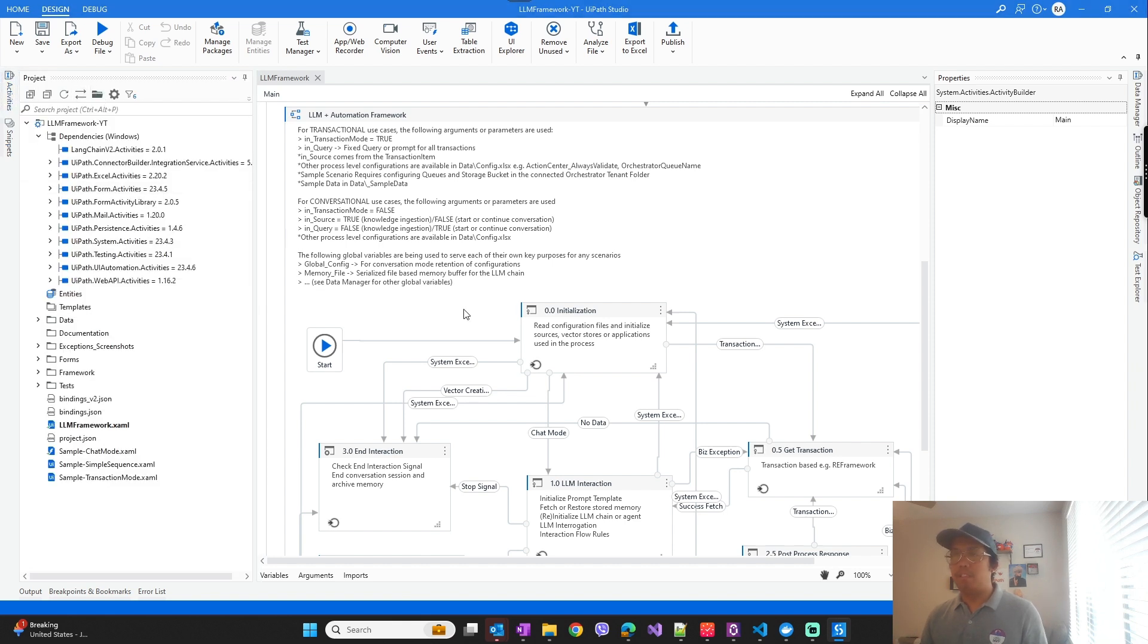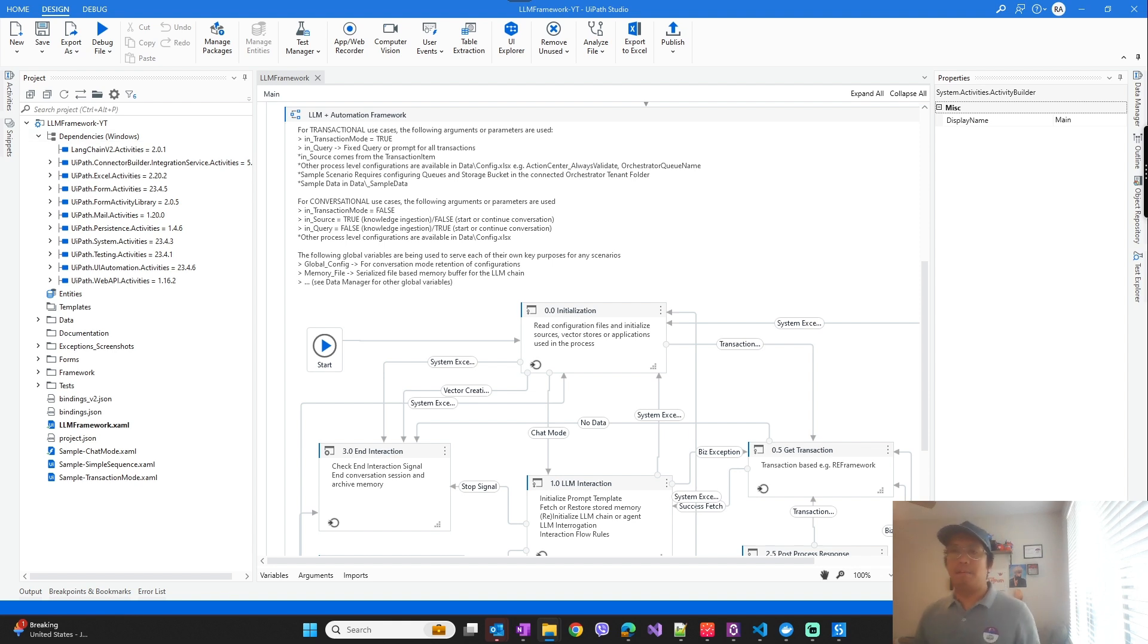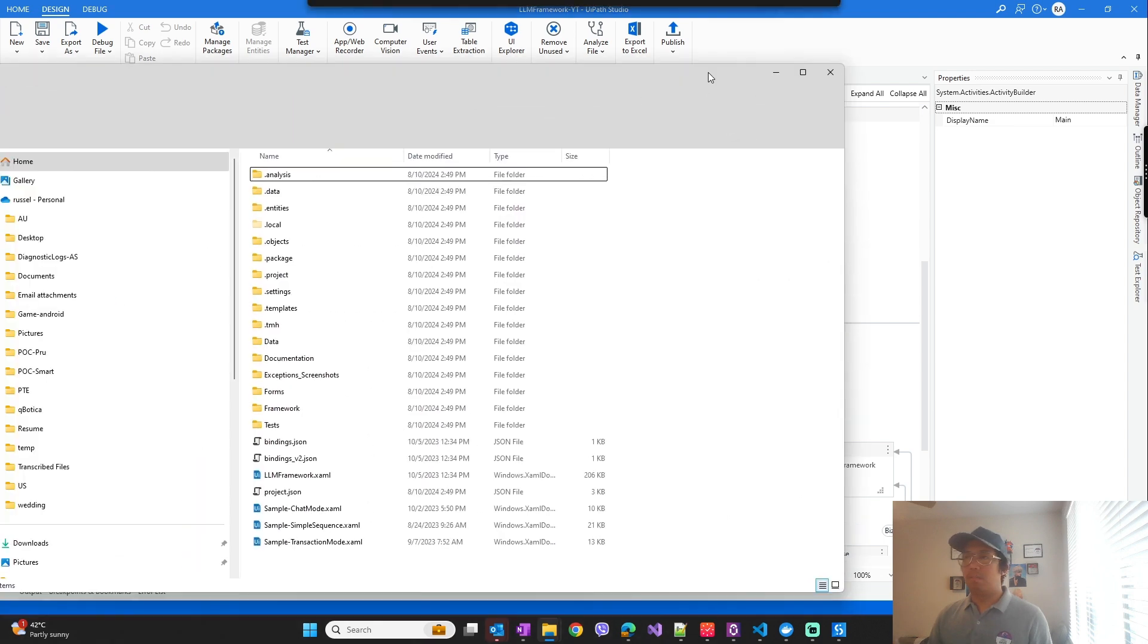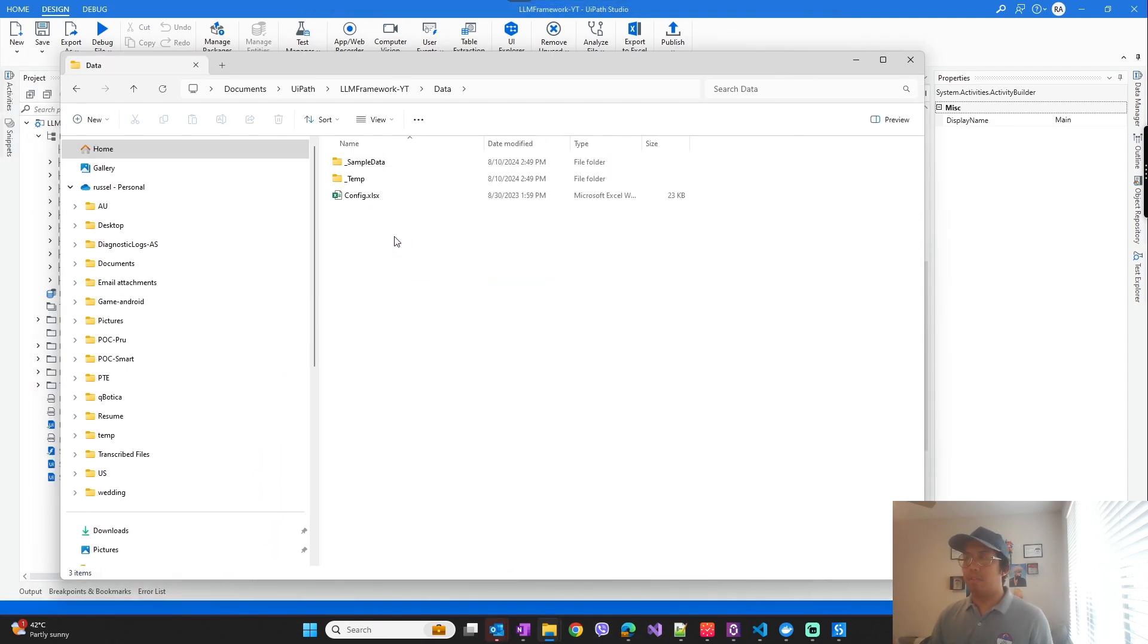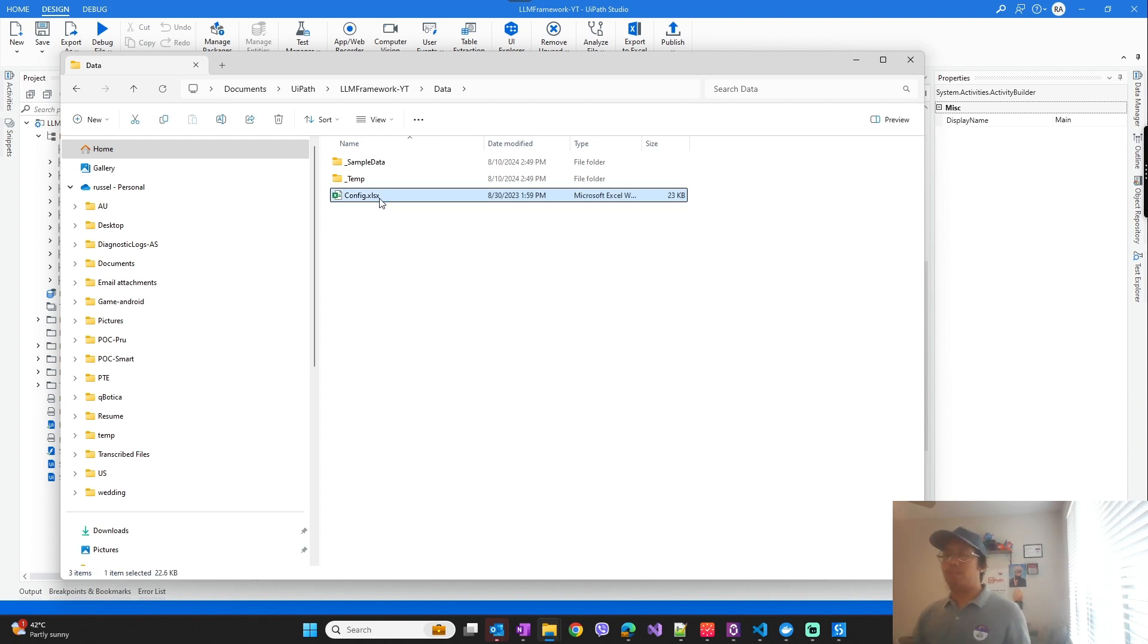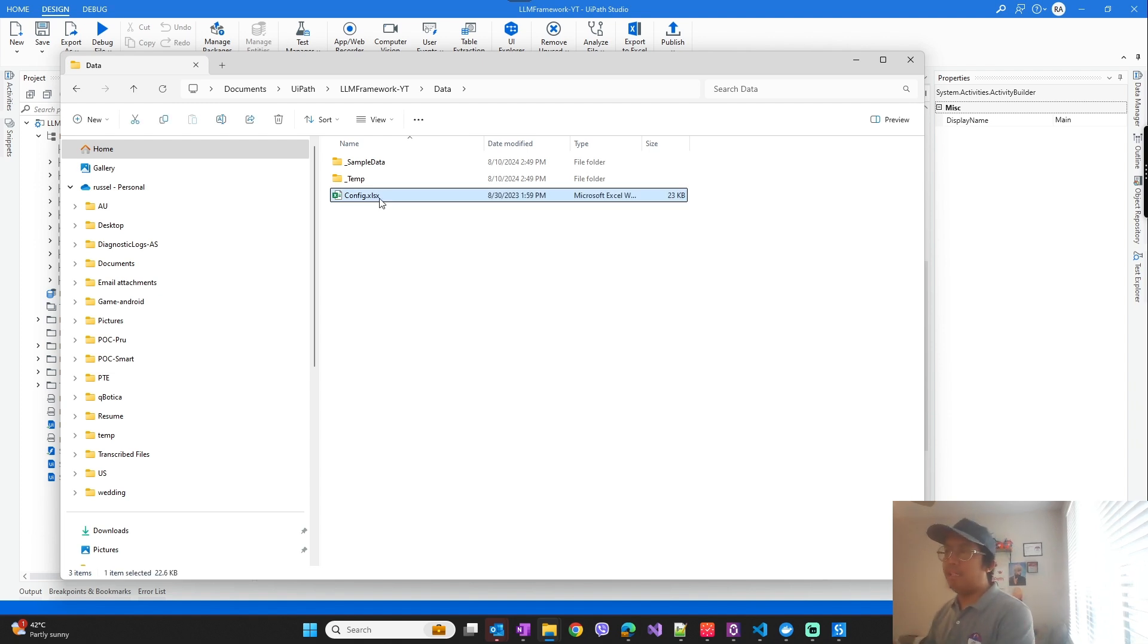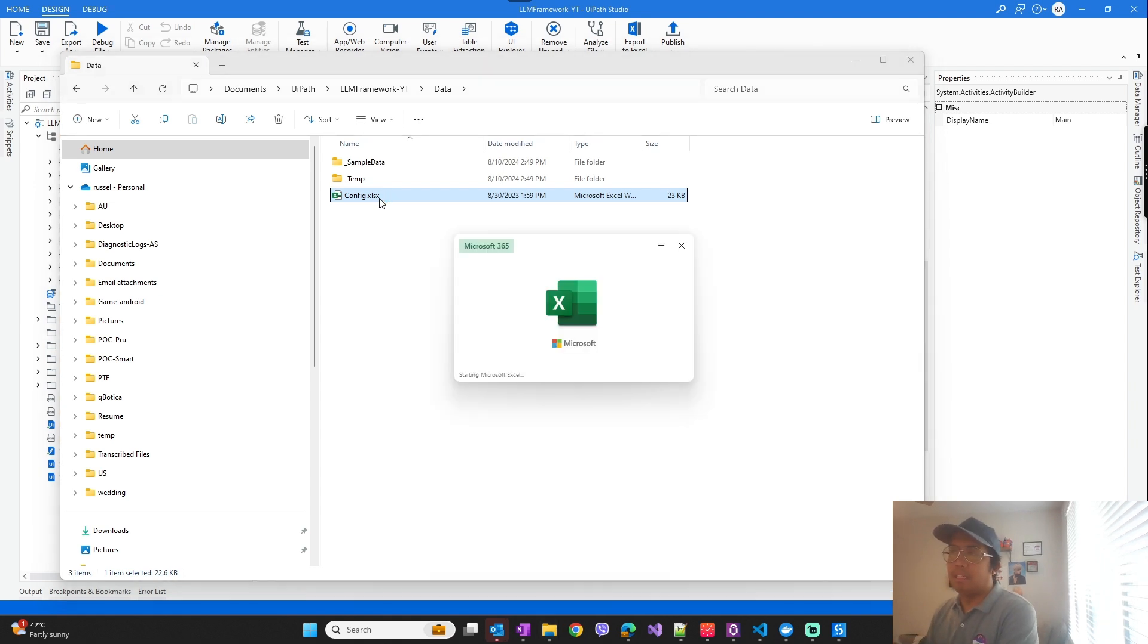But these are the custom activities that the LLM framework uses. Next step is to configure the Pinecone API keys and the LLM API keys that you have that will be used by the framework. So on the project folder there's a config file.